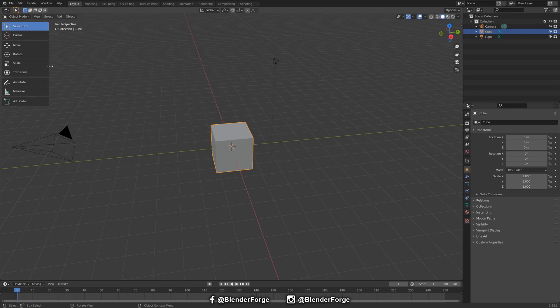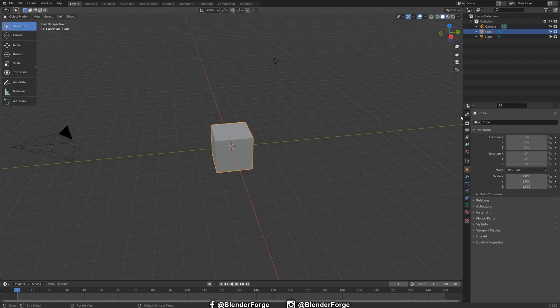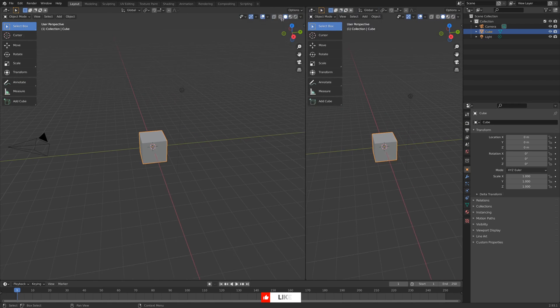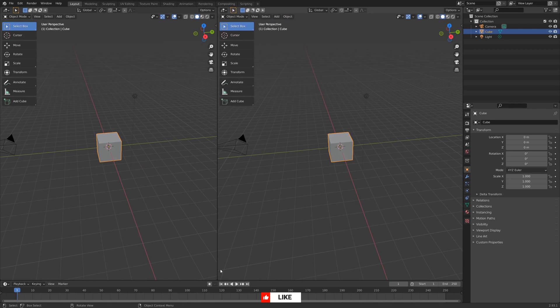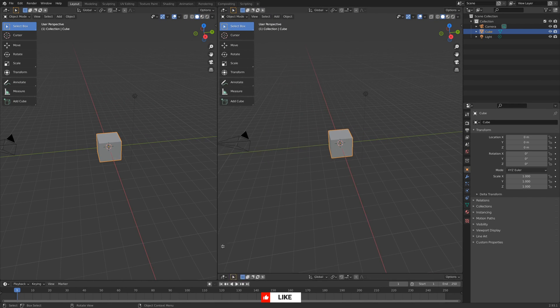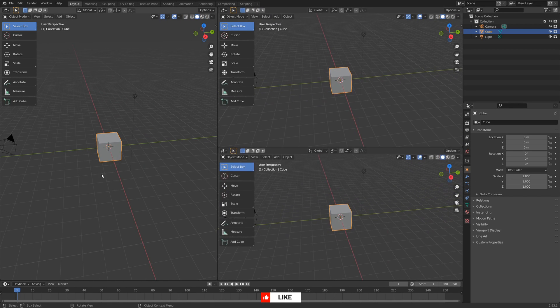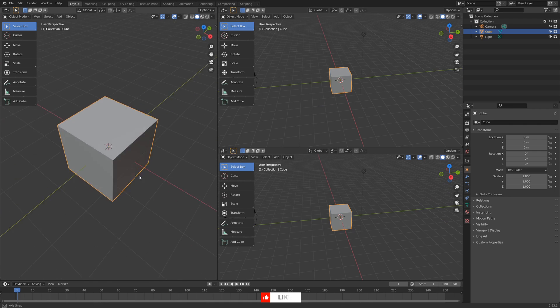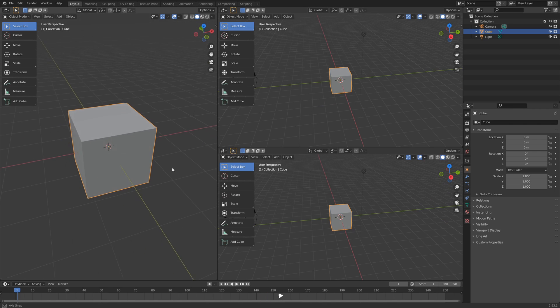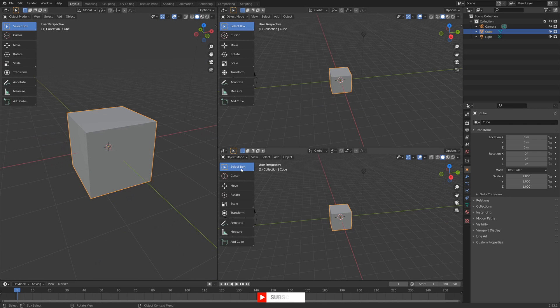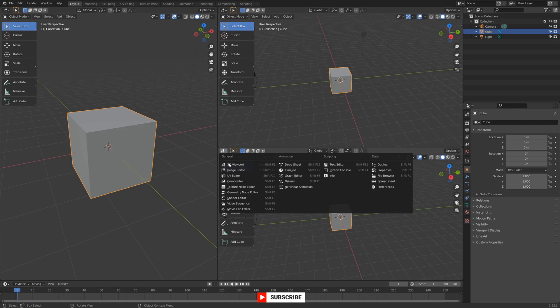Welcome back to this Blender for Beginners tutorial series. In the last video, we covered the interface and how to get around. In this video, we will continue with the interface in regards to manipulating objects in 3D space.